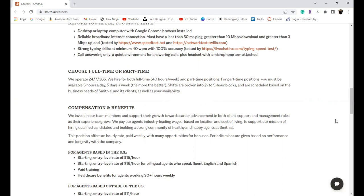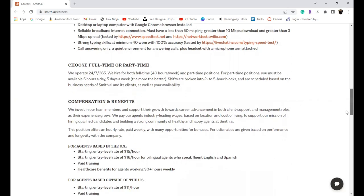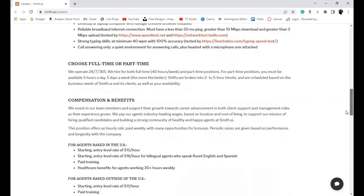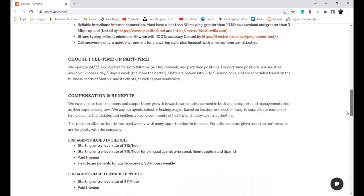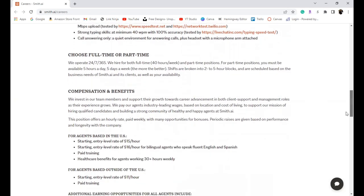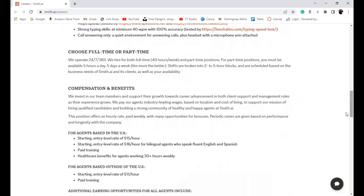Whatever you're looking for you will be able to apply. The shifts are broken into two to five hour blocks and they are available based on the needs of the clients as well as your availability.